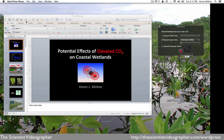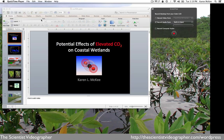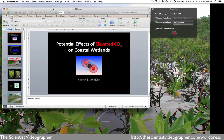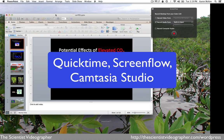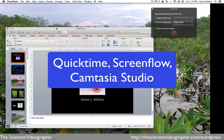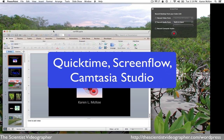First you create your slideshow in PowerPoint or a similar application as you normally would. I'm using an example of a PowerPoint presentation that I prepared previously for a conference. Then you need to get a screen capture software program such as QuickTime, ScreenFlow, or Camtasia Studio. For this demonstration, I will be using ScreenFlow.